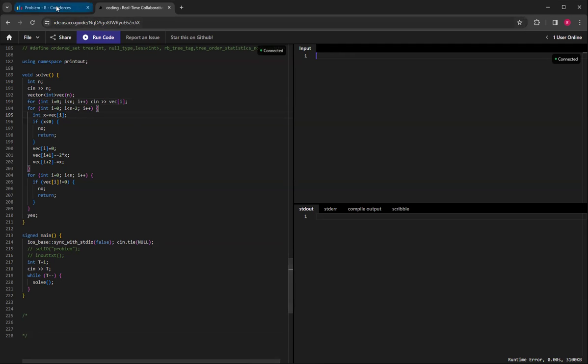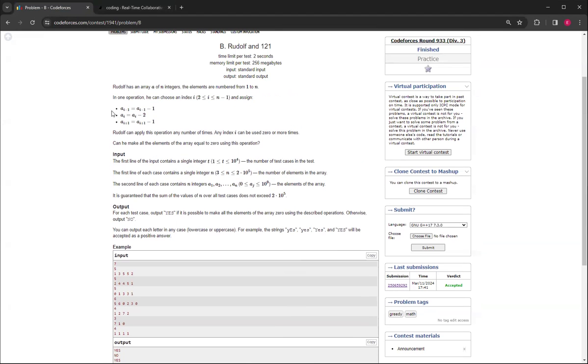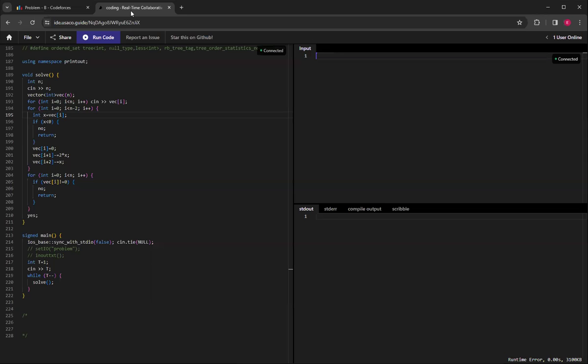instead of focusing on like this a of i, I focused on looping through this a of i minus 1, because you can't, if you're going from left to right, then you can't subtract anymore, so you have to greedy through it.